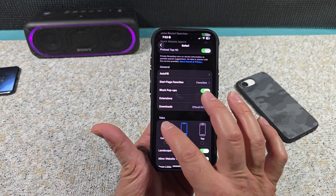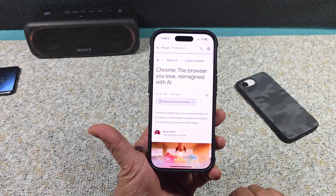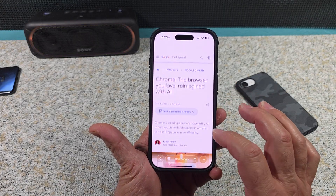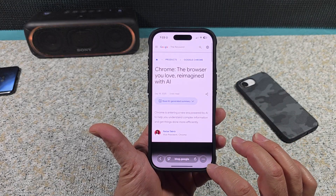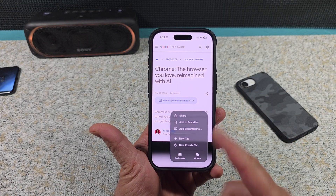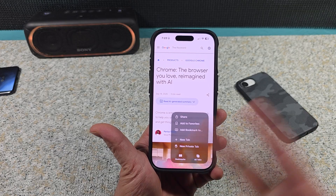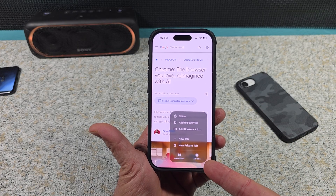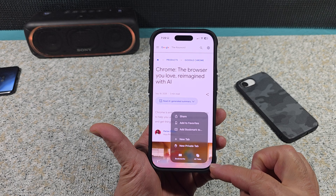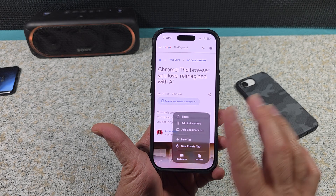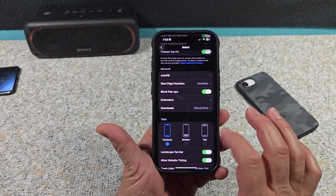You also have something called Compact. I don't recommend this at all, because in order to get to your tabs you have to go through all of that. But for those of you that want to use it, that's cool.